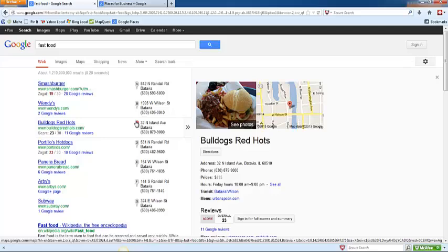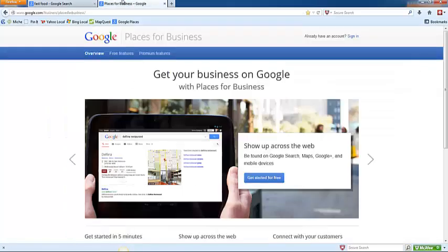Without a Google Places listing however, you will never show up in this section, so it is absolutely important that you set up a Google Places listing. And with that being said, I will jump over now and show you exactly how to set up that local listing.